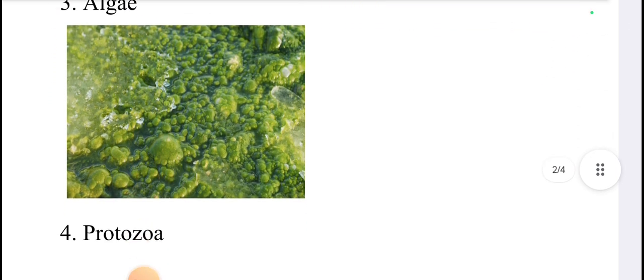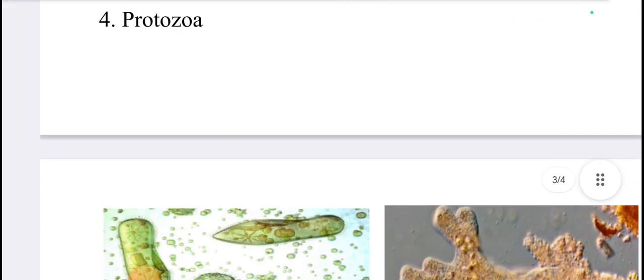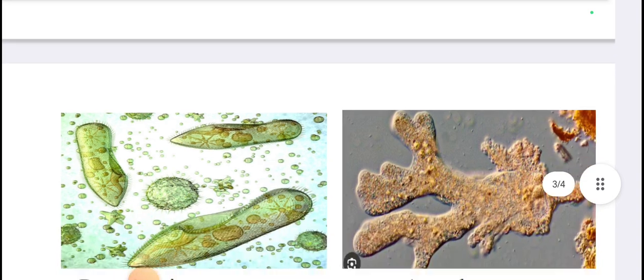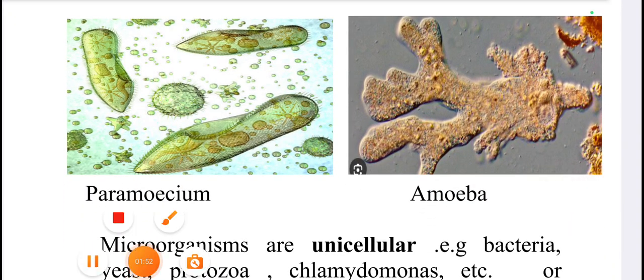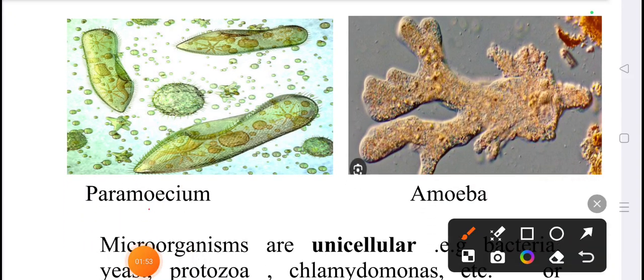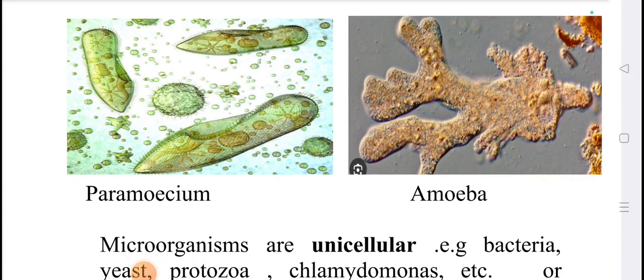Algae — and this one is the protozoa. In protozoa, Paramecium and Amoeba are included.